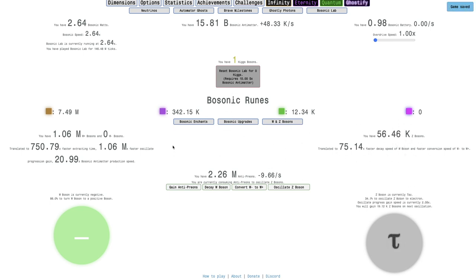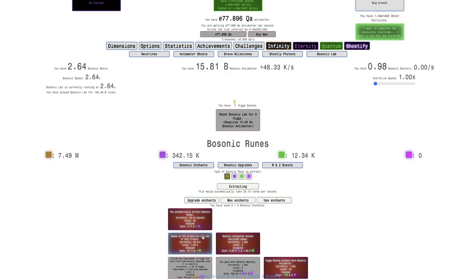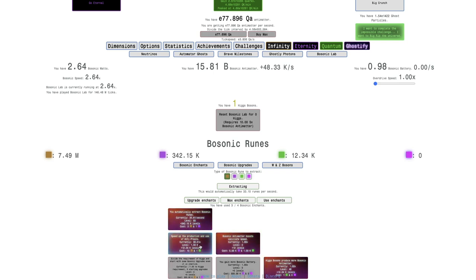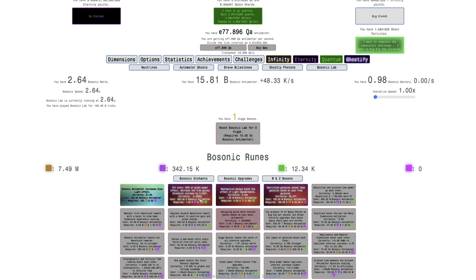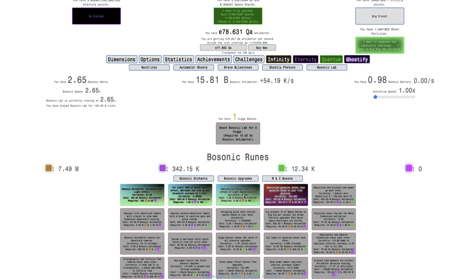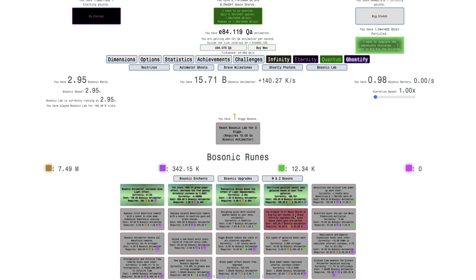This means a crazy fast oscillation speed, you can just see how fast it is here, which is going to definitely increase the speed at which I get W plus and W minus bosons. I can also use this with the quantum bosonic runes to get probably another triple on that, but probably I should get the bosonic upgrades instead because I have a lot.